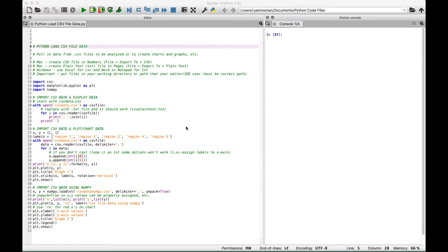Hello everybody. In this Python tutorial, we're going to go over how to pull in or load CSV file data so that you can work with it in your Python programs. For example, you can pull in data in a CSV file to be analyzed or to create charts and graphs. The CSV file extension is .csv and that stands for comma separated values. You can also pull in txt files, which we'll go over here in just a second.